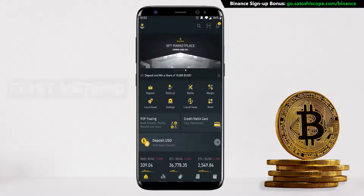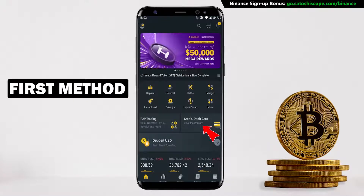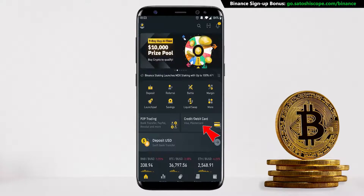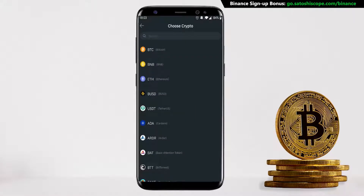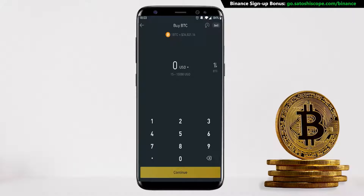For the first method, you can click on the 'Credit/Debit Card' button from the home page. It will take you to a page where you can choose the cryptocurrency you want to purchase — in this tutorial it's Bitcoin, so I'm going to click on BTC. Now we want to select the currency we want to spend, so in this case I'm going to choose US dollars, but you can choose other currencies like the Australian dollar or even Euro.